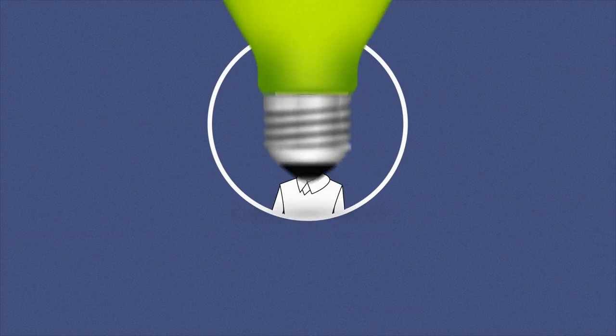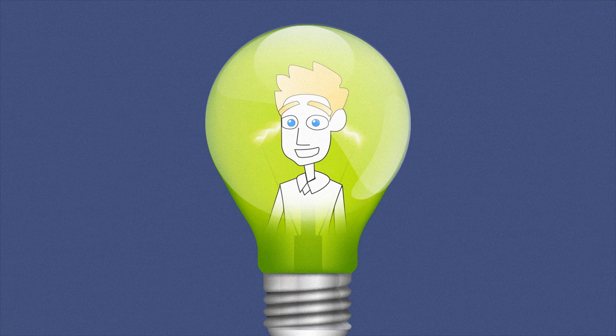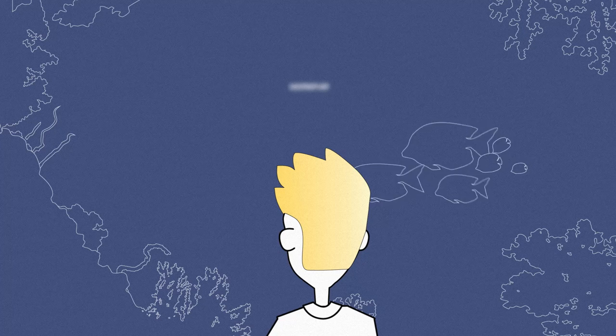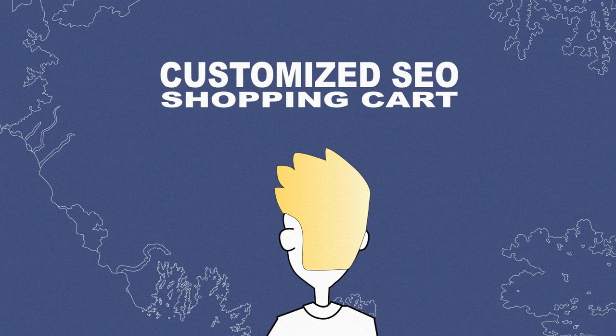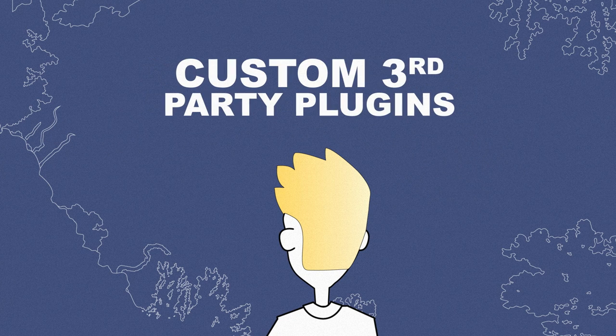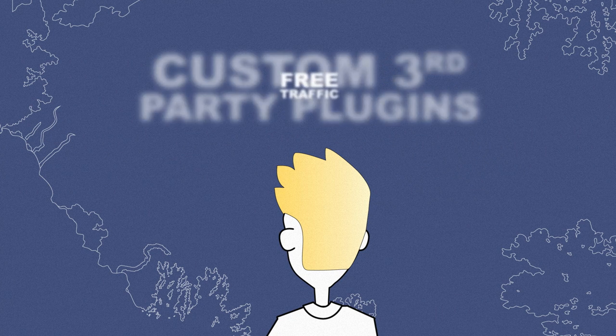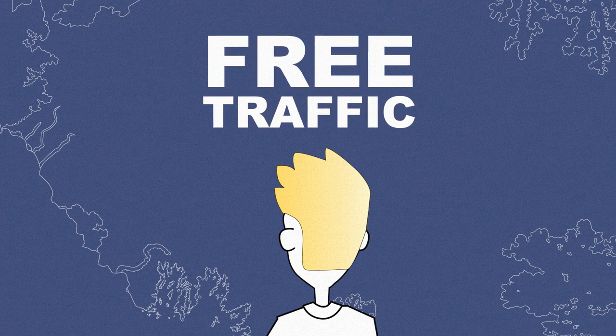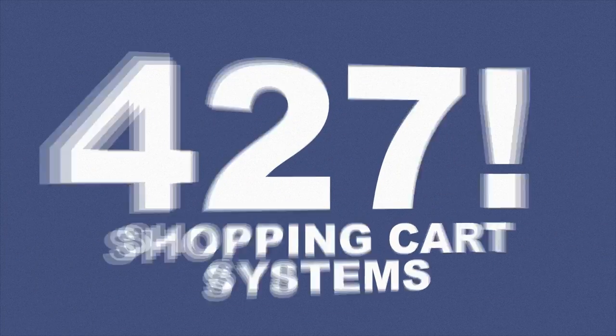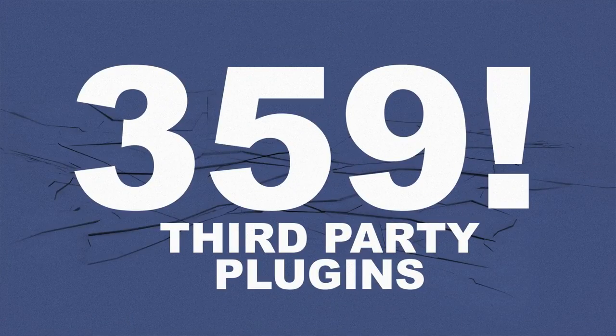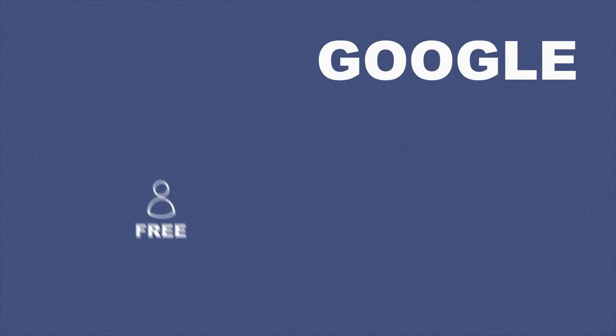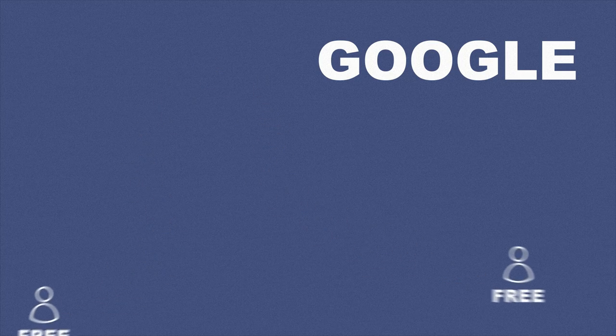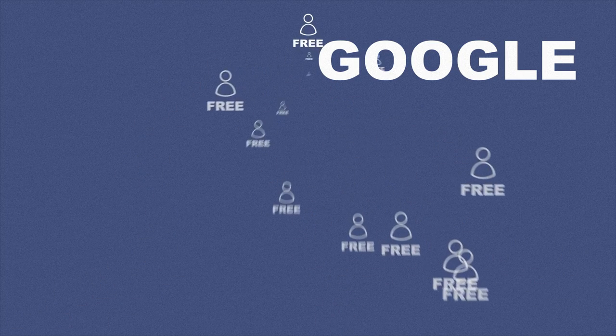Soon enough, he realized he needed to get free traffic from Google. Ever-persevering, our man dove into another technology project: a customized SEO shopping cart with custom third-party plugins to generate its own free traffic. After researching 427 different shopping cart systems and 359 third-party plugins, he picked the ones that looked pretty good and spent a long half a year getting them all set up. Within days, he had his first free visitor, then his second and third. Pretty quickly, he was getting thousands of free visitors from Google.